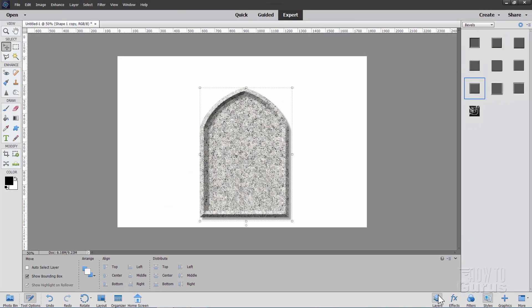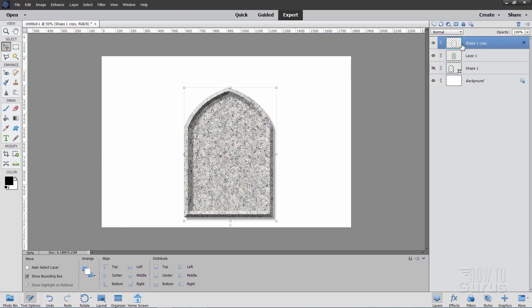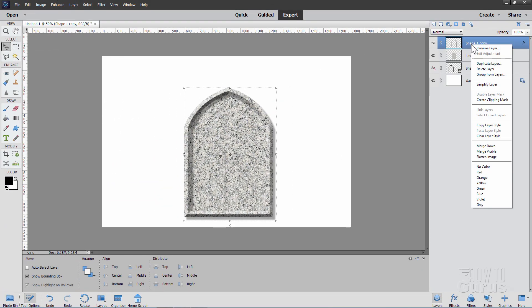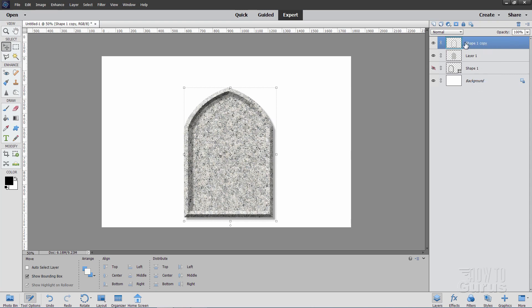Okay, back to our layers. Now right-click on this layer again, and choose Simplify Layer one more time. And that merges that layer style into that shape.